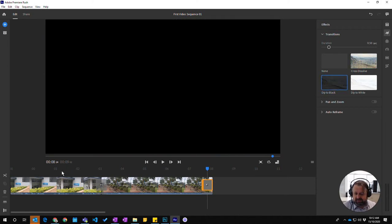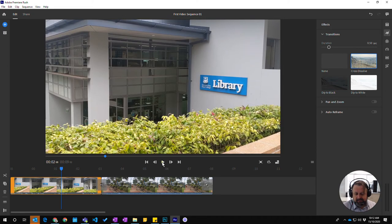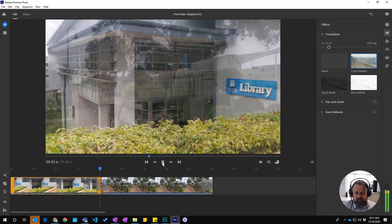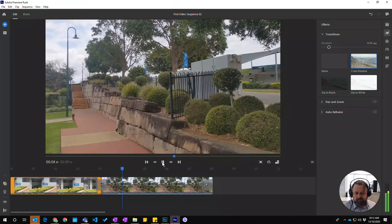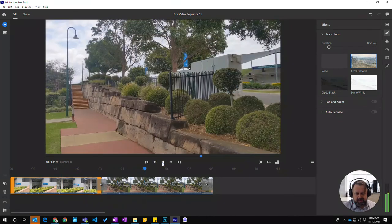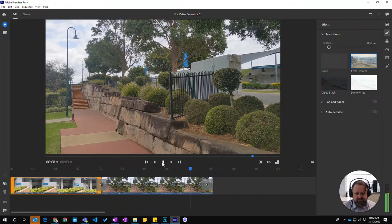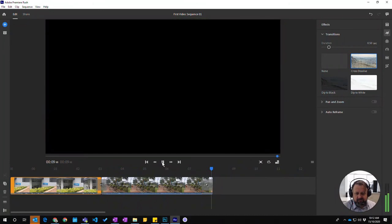If you can see that, if I press play, the video will cross dissolve across the two, come to the next one, and then it finishes with the dip to black.